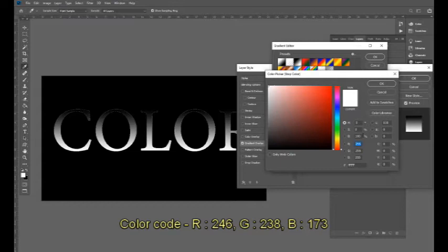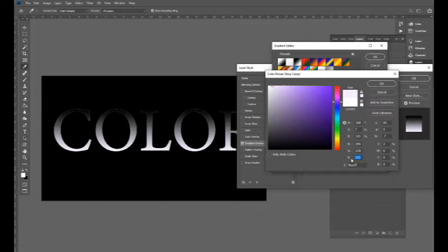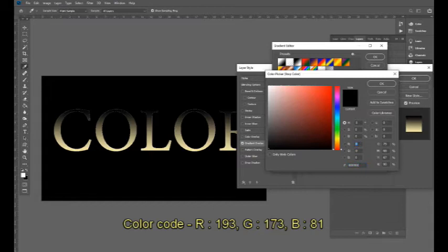This is the RGB button. The G button is the green channel button, and the B button is the blue channel button. Now you can double-click on this type.